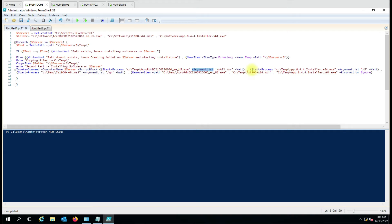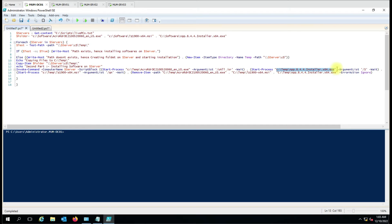In the second command we are installing Notepad++ using the same structure: Start-Process, the complete path to the setup file, then -ArgumentList with just -S for silent installation, and then -Wait.